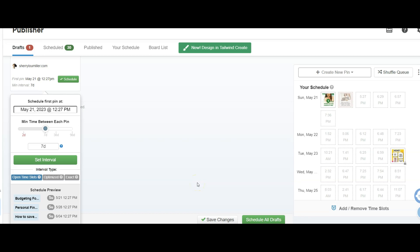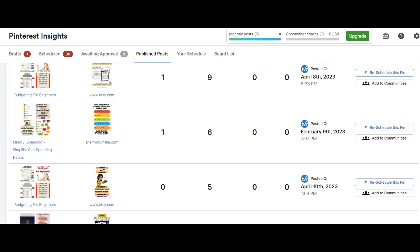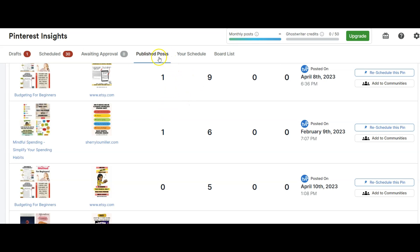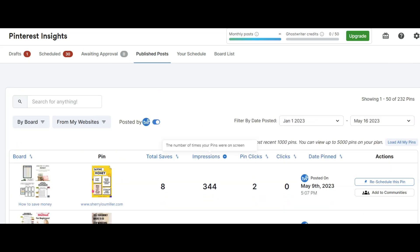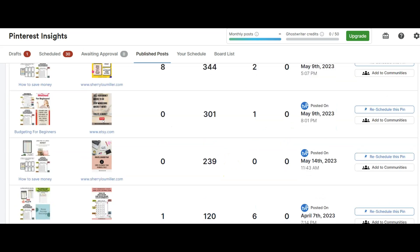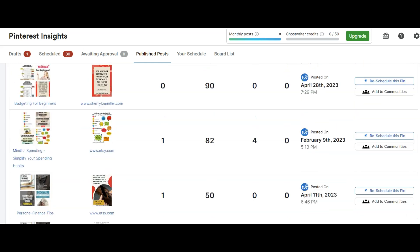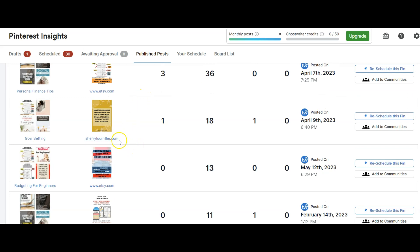Now I'm going to go over a manual pinning strategy that I've been going back and doing because in the beginning, I wasn't using this strategy to pin everything at once. I'm into my insights under published posts. I've sorted by a date range and I'm sorting by impressions. I pinned this last week and eight saves is quite a bit for me. I've already scheduled that out because I started this strategy last week.